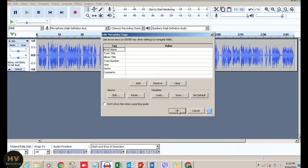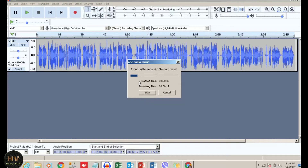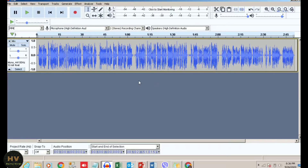You can see all three audio files are merged into one audio file and played easily. So in this way you can merge any multiple audio files in Audacity software.